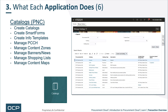Each one of these slides has a corresponding overview video, so this is really at a high level. That's why this video can be found in the Introduction to Procurement Cloud training area.